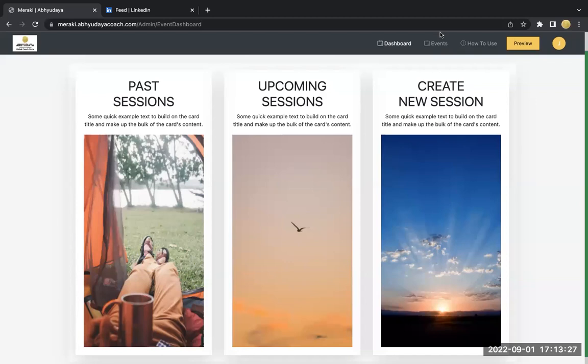Hello everyone, this is a video that's recorded to support you navigate Meraki once you have logged in. So when you log in, you receive this kind of a screen. This is the screen that you're seeing.